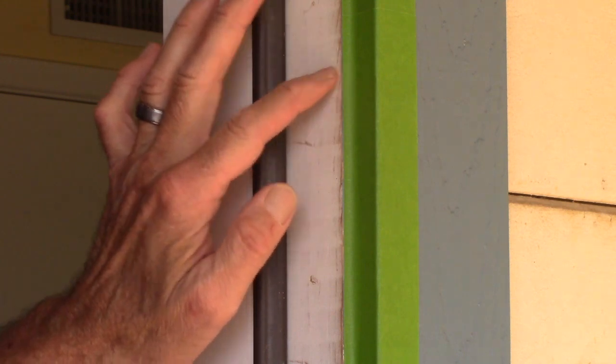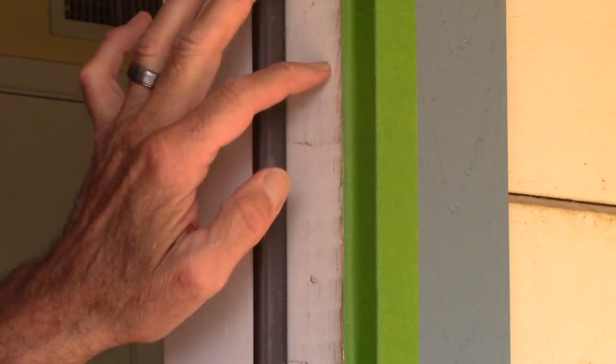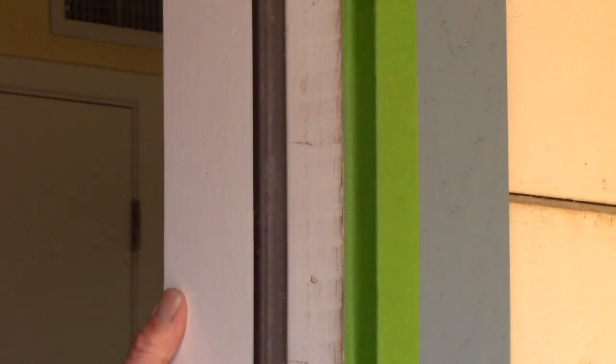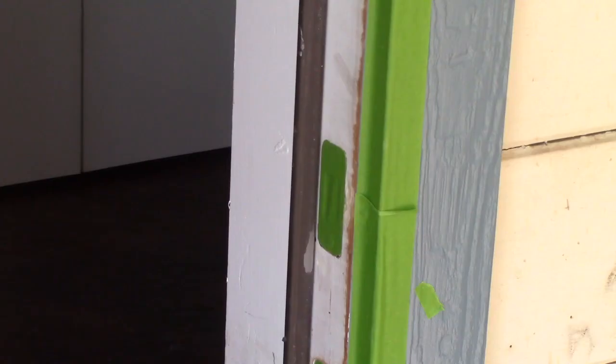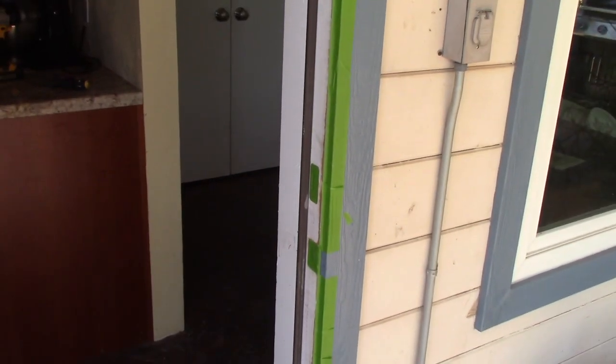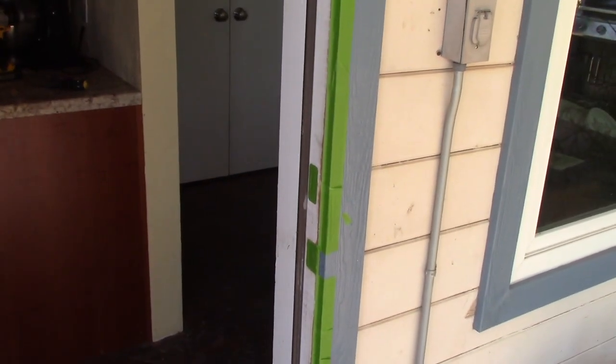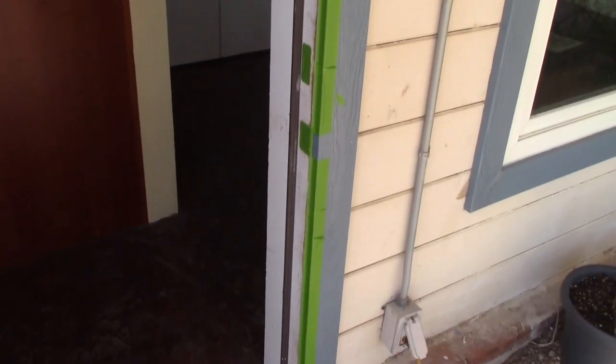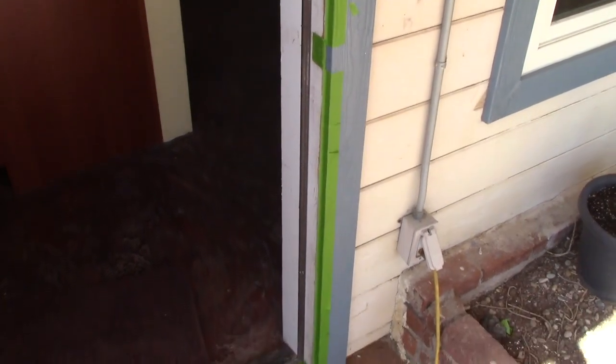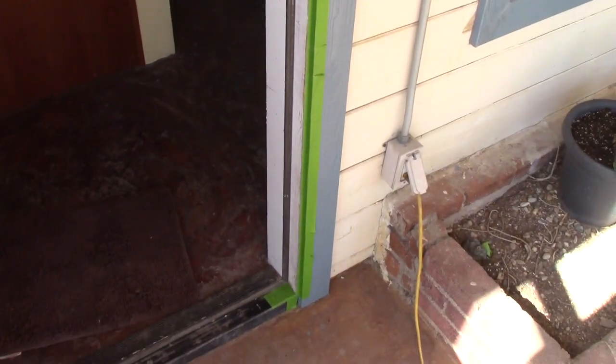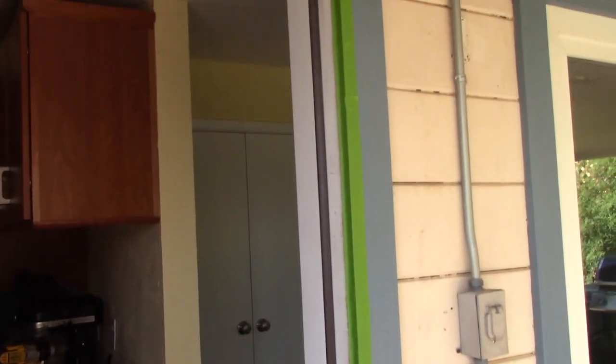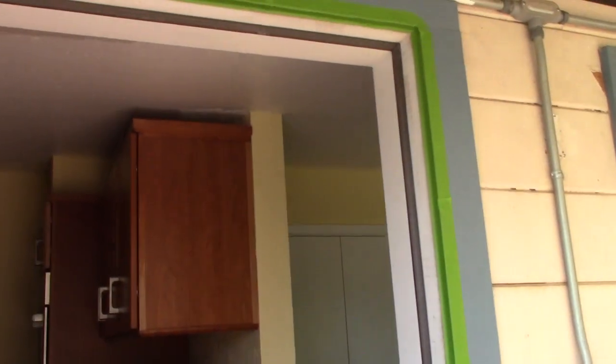And if there's any overlay on what I want to paint, I just cut it with a single-edge razor blade. This door was installed 11 years ago. I never got around to painting the inside door jamb. But I've got it all masked here now. So I'm going to paint it today.